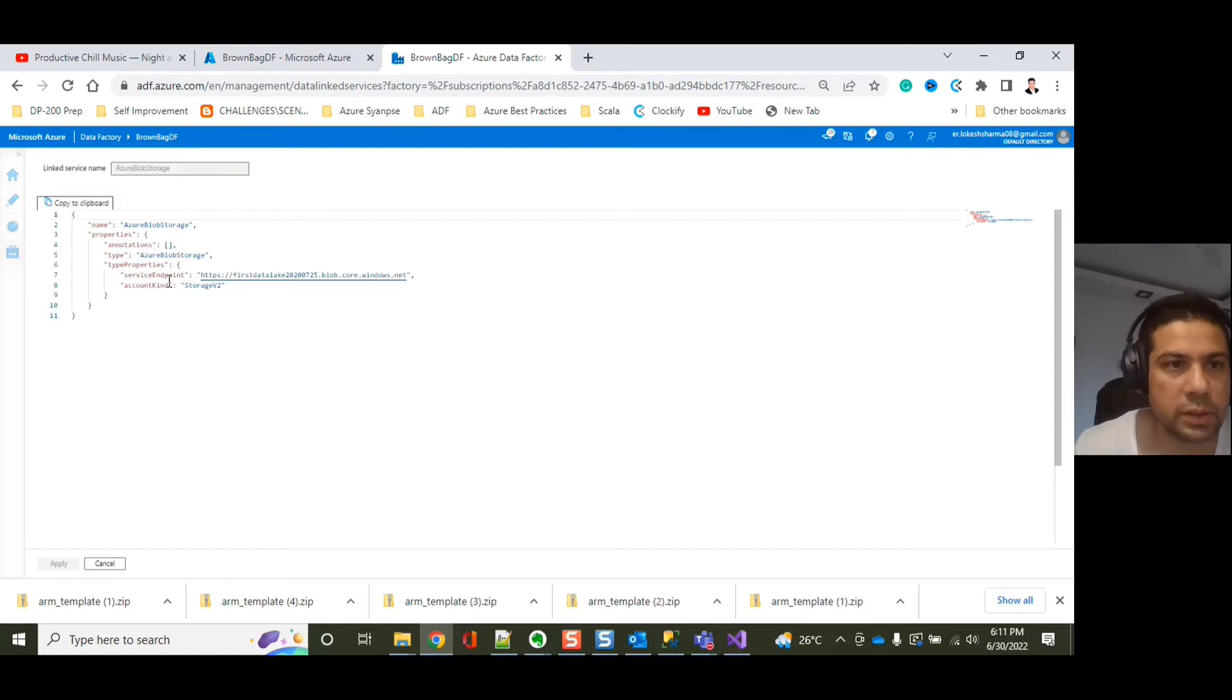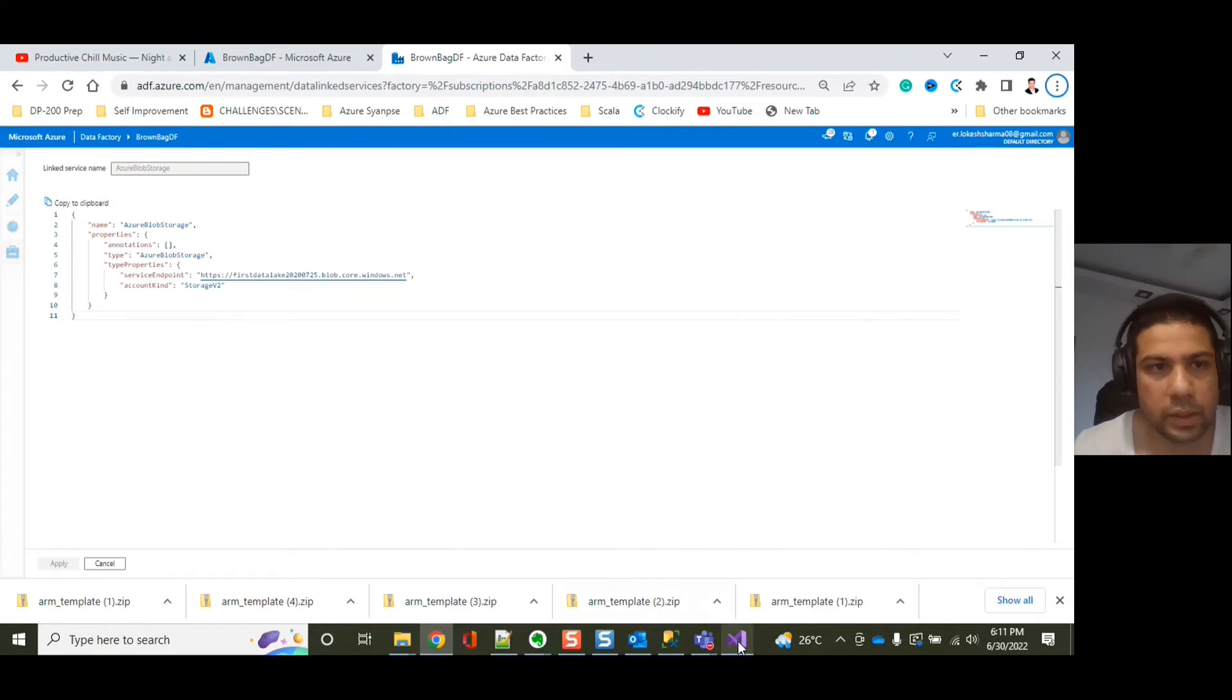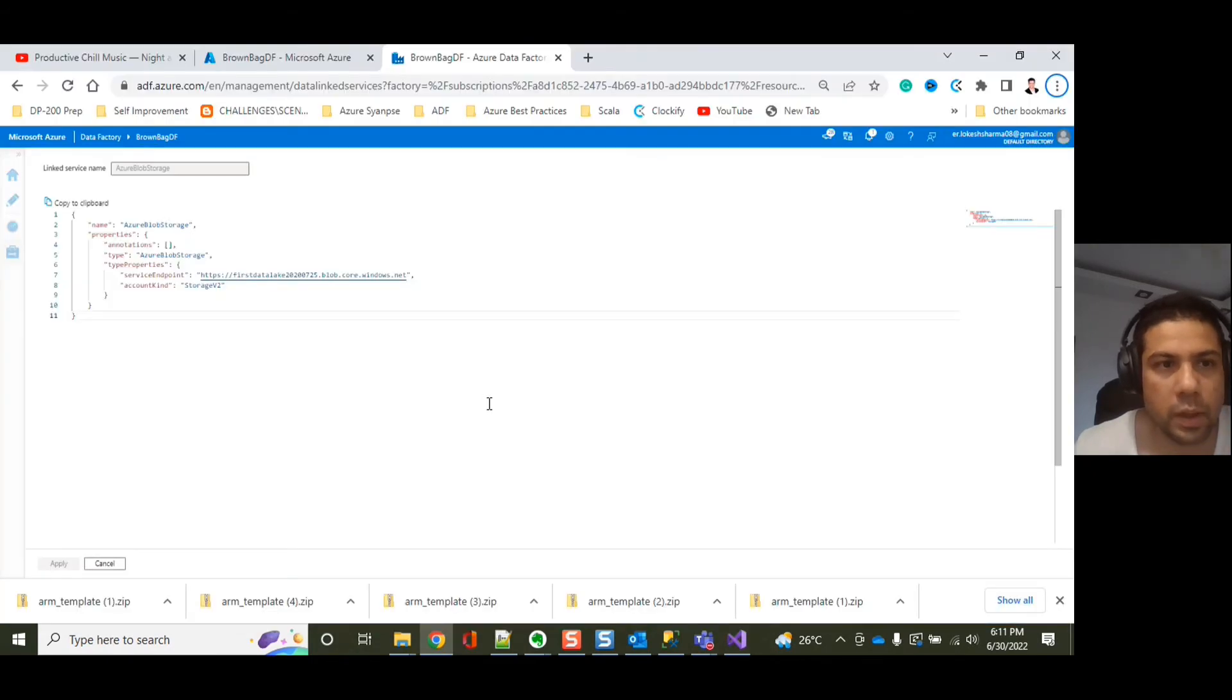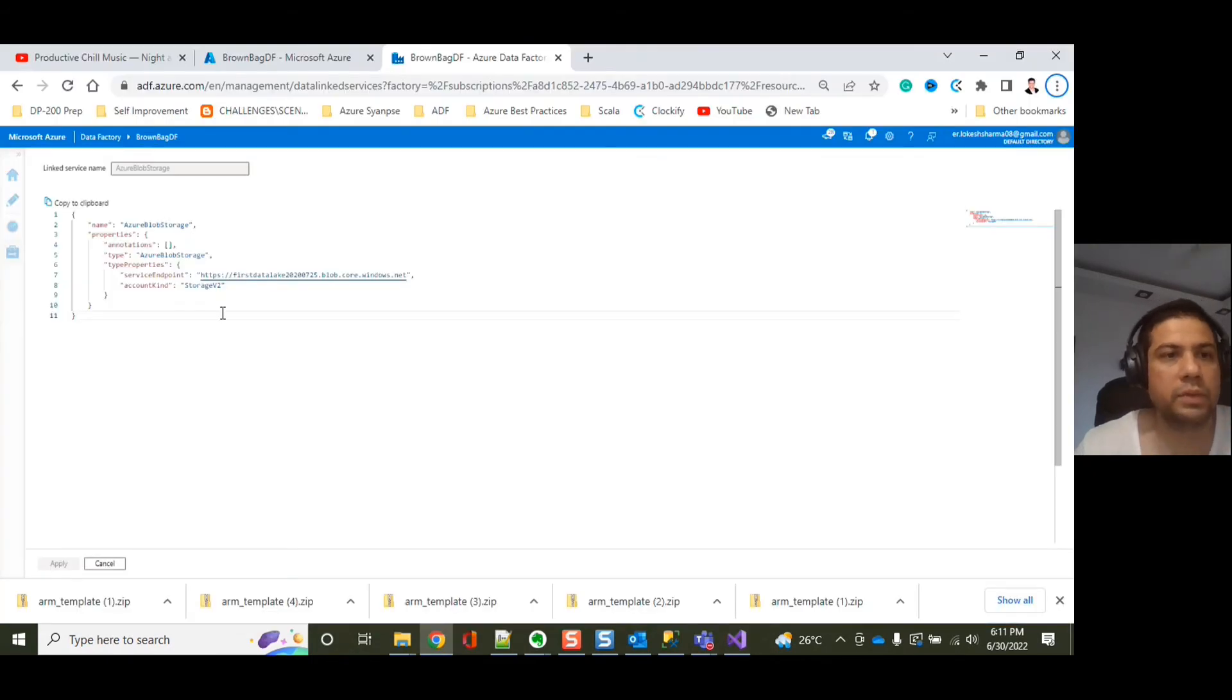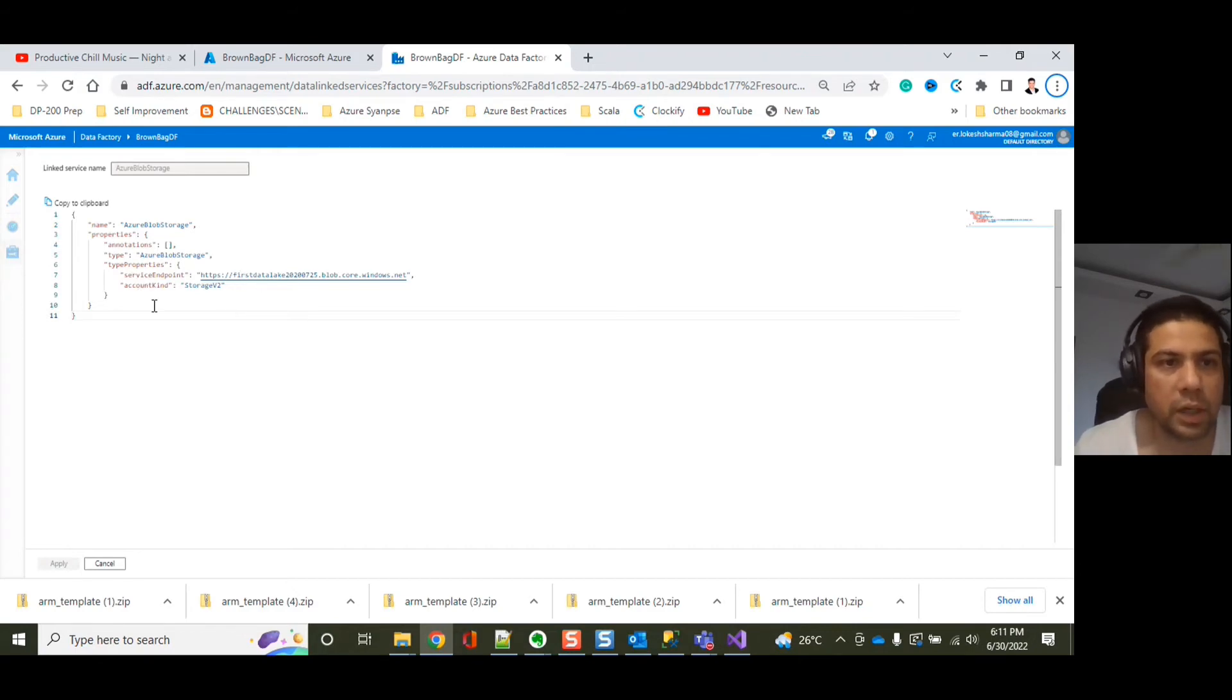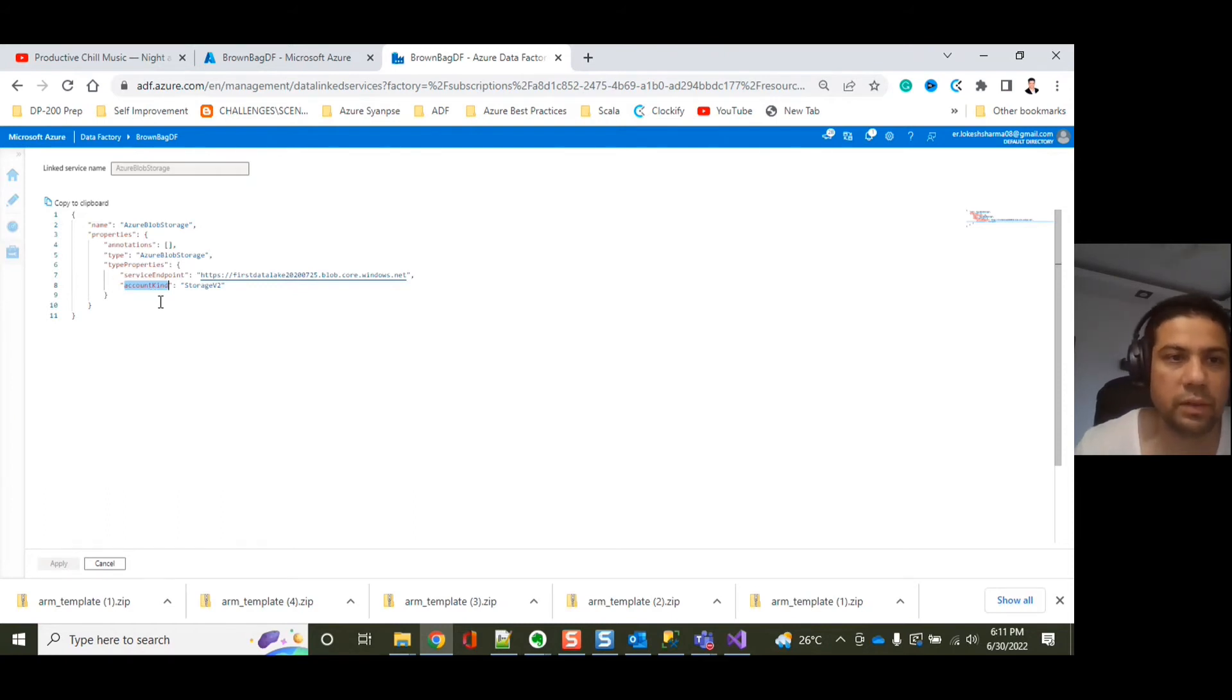Here you can see that we have Azure Blob Storage. Let's open the code behind it. Right now it is showing us service endpoint. You can see here that the service endpoint is available. But what if there is any other property which we want to configure? Here, the only properties that are available is account kind. So let's use that. We would want to introduce this account kind in the parameter JSON file so that we can configure it.